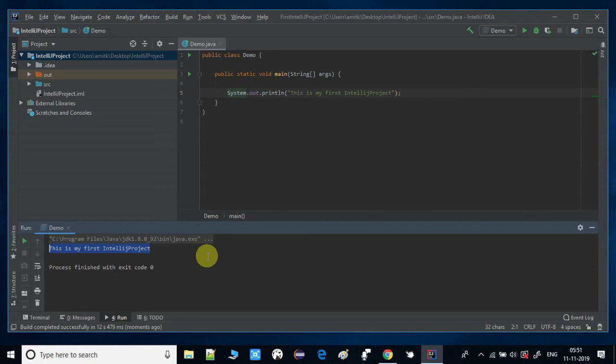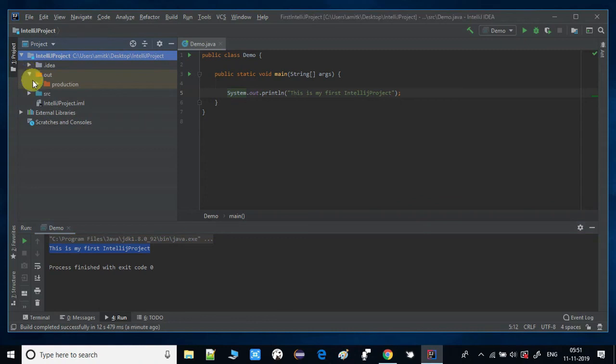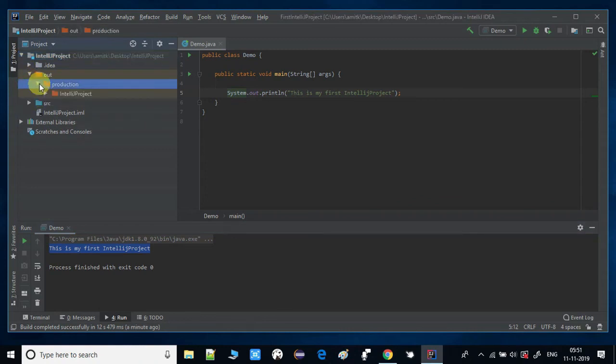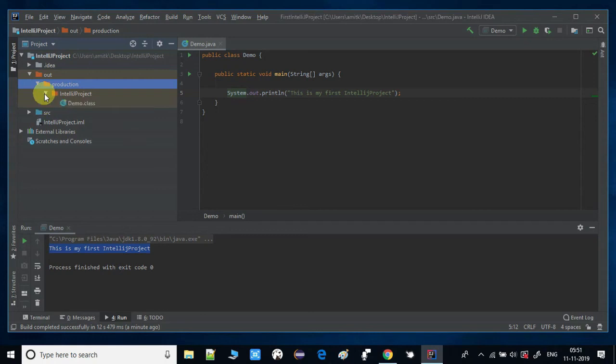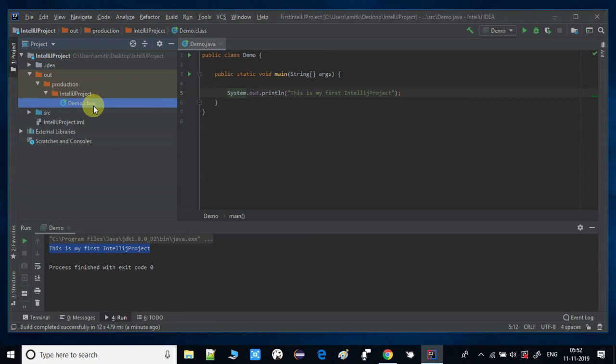Let me show you where the class is created. Come here in this project section and you can see the red folder out, and the production IntelliJ project, project name, and then you have your class. This is the way you can create a Java project in IntelliJ IDEA and you can explore more.